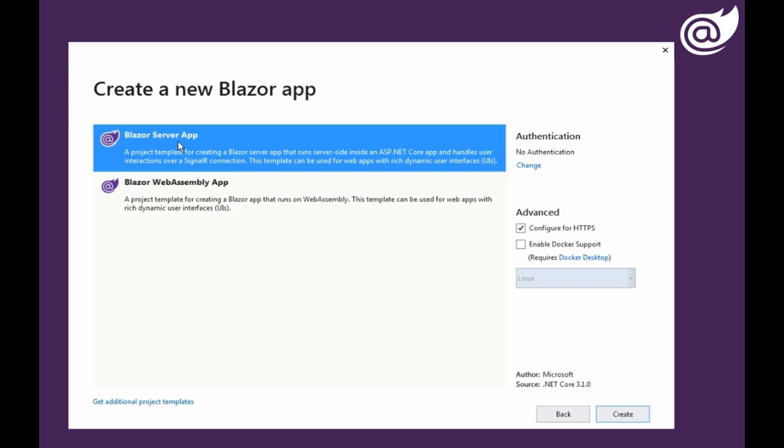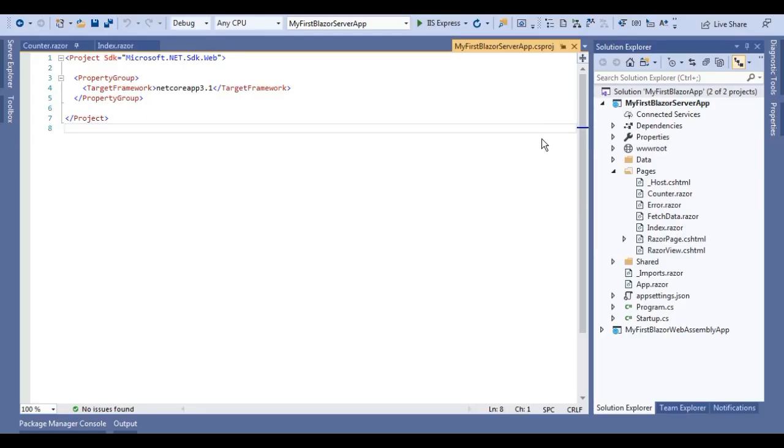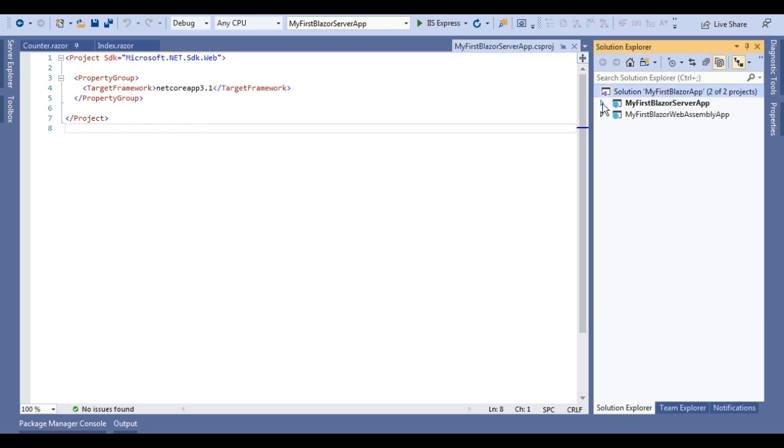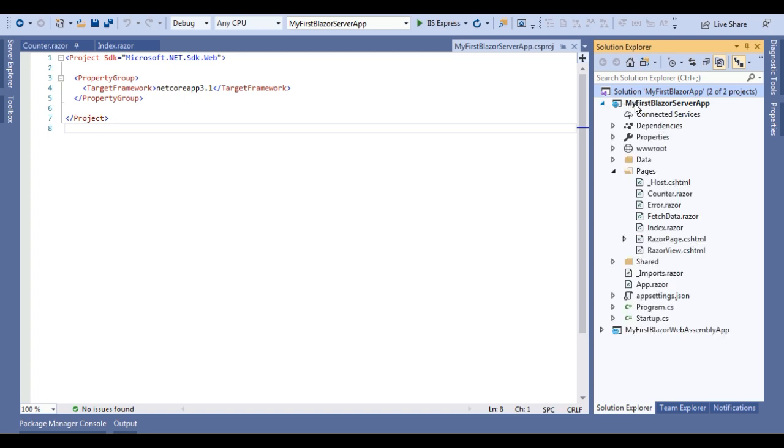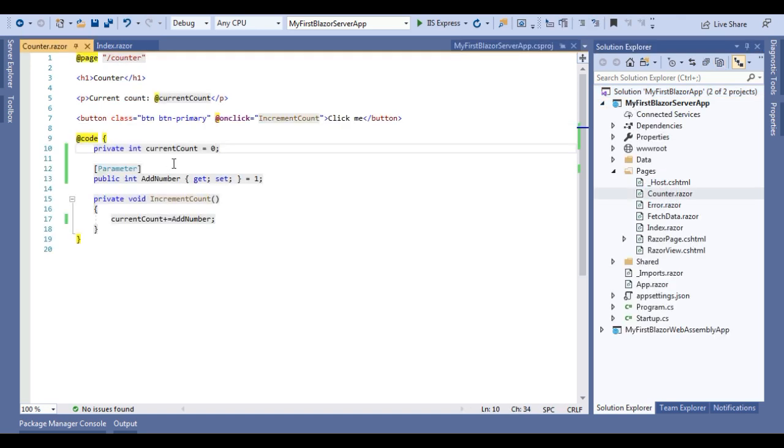Let's switch to code. We are using the same solution that we were using in our previous video. This is the first application which is on web server template and there is another application which is my first Blazor web assembly application. In this application we will discuss counter component. For the interest of time I have made changes that I am going to explain.